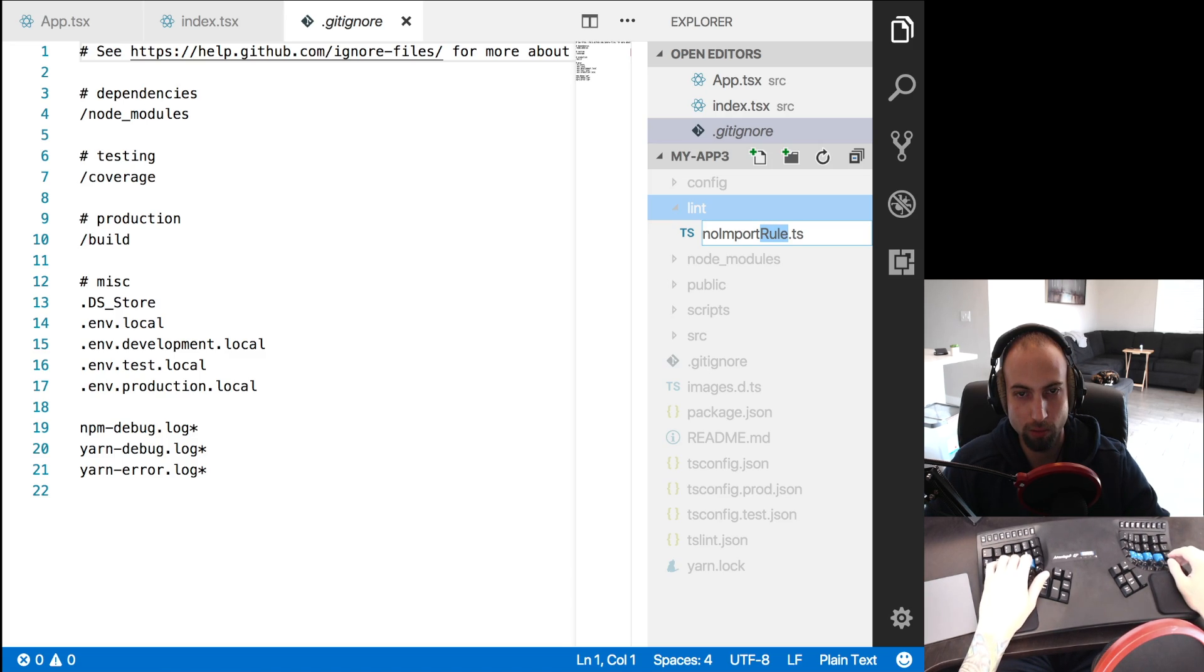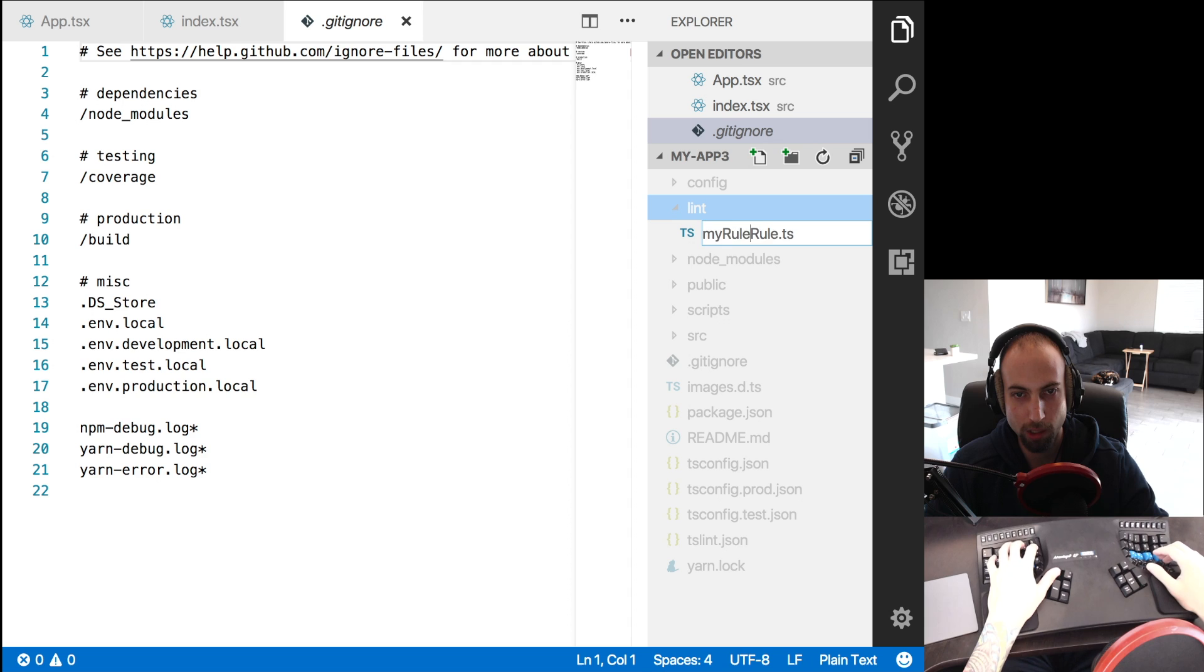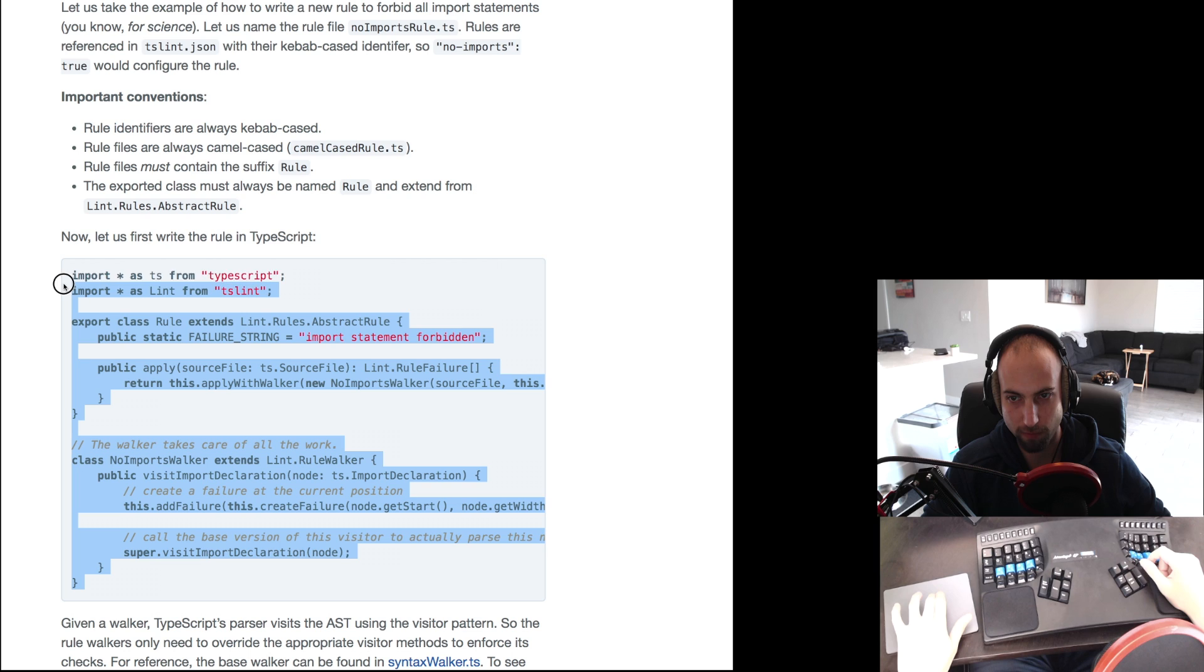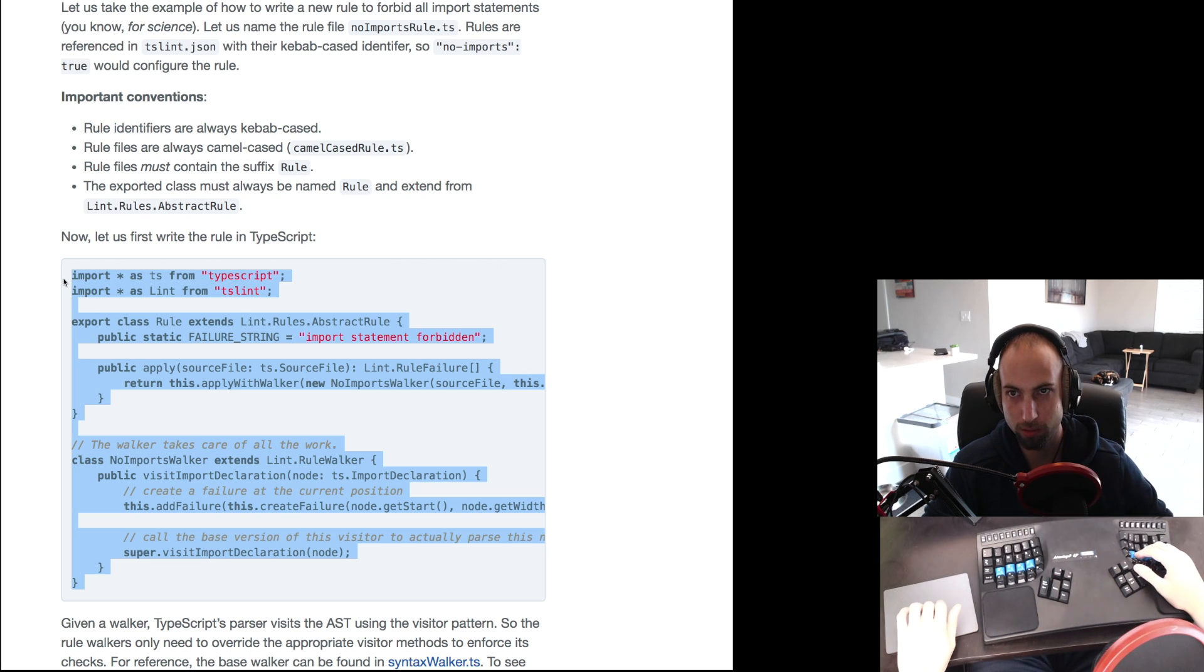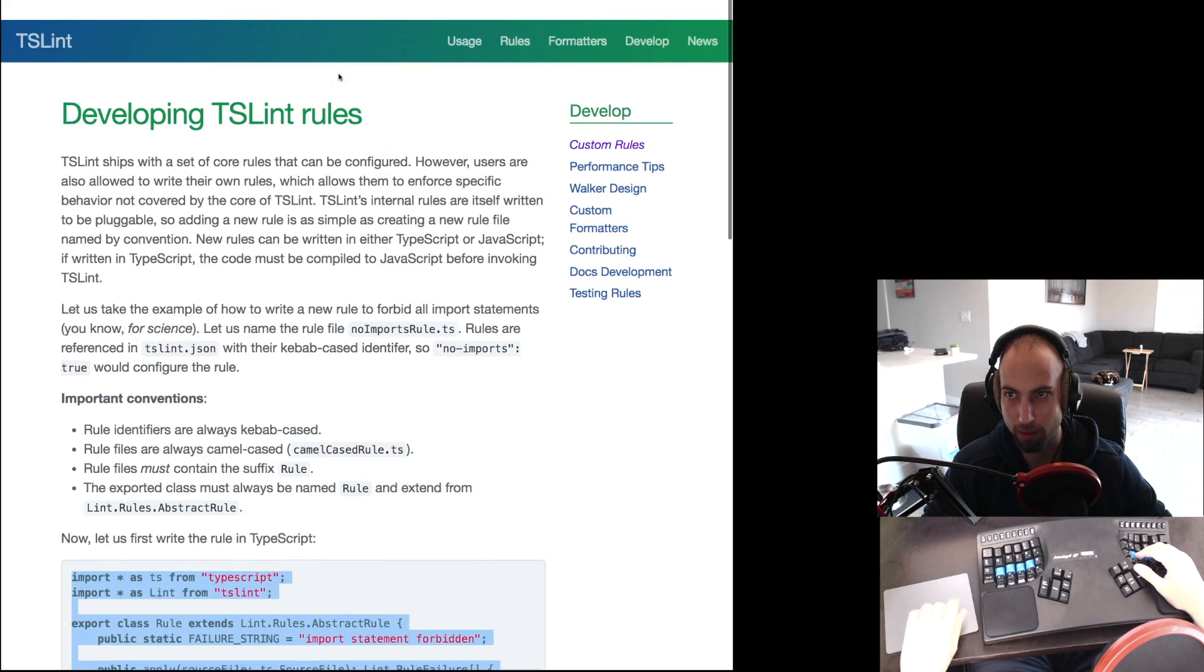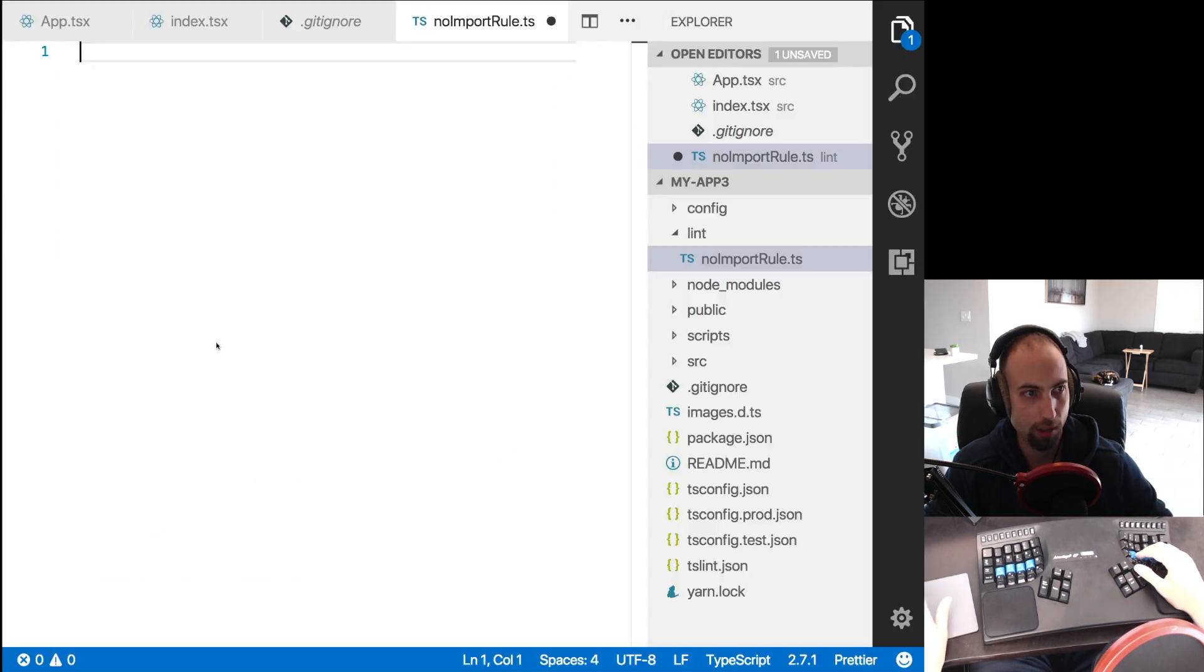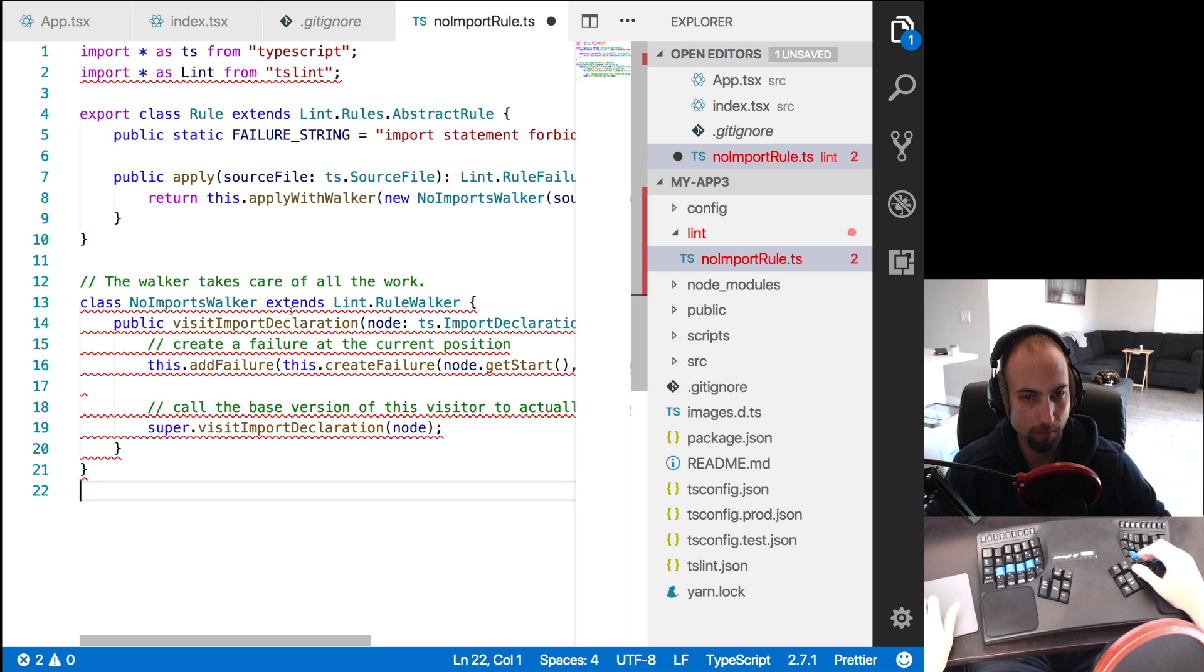So if you wanted a rule called my rule, that would be a bad name because it would be like my rule rule. So we're just going to say no import rule and I'll just copy this here from the example on the TSLint website under develop and then custom rules and paste that in.